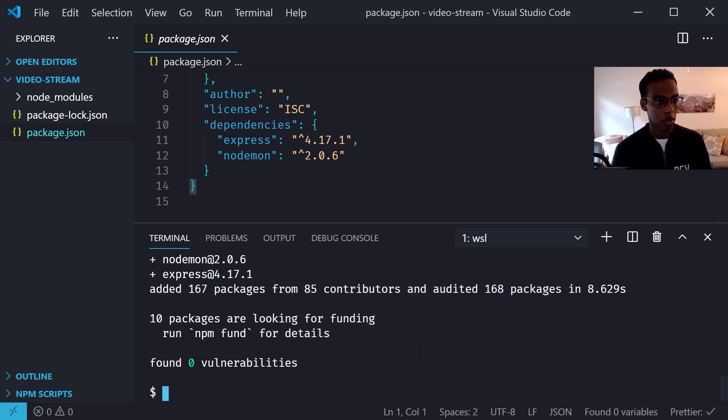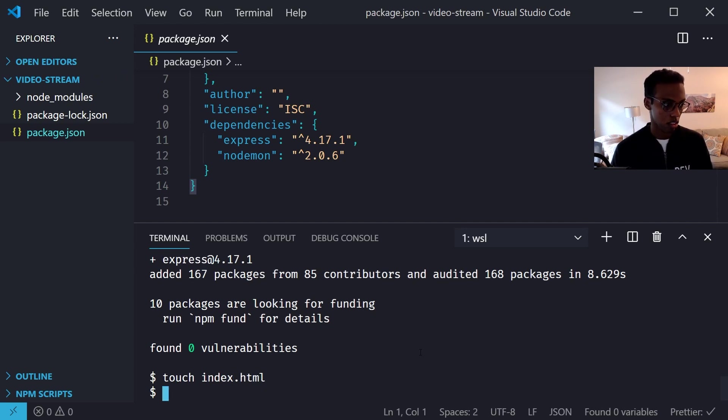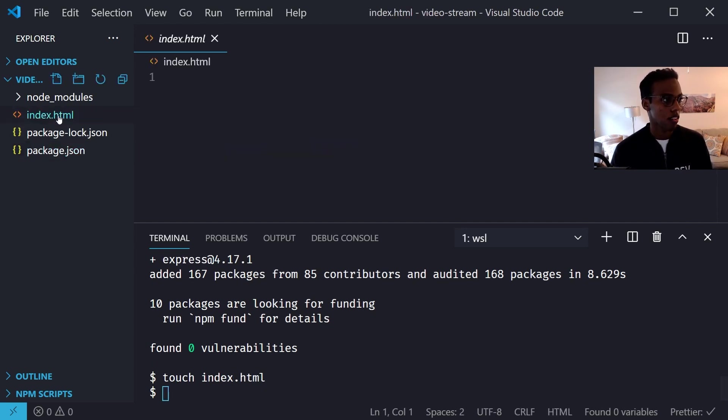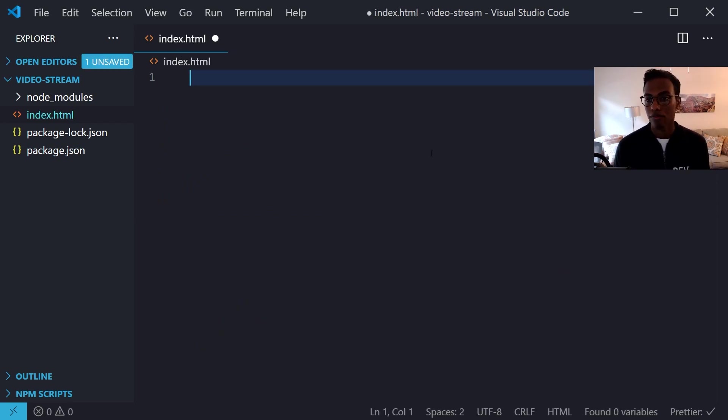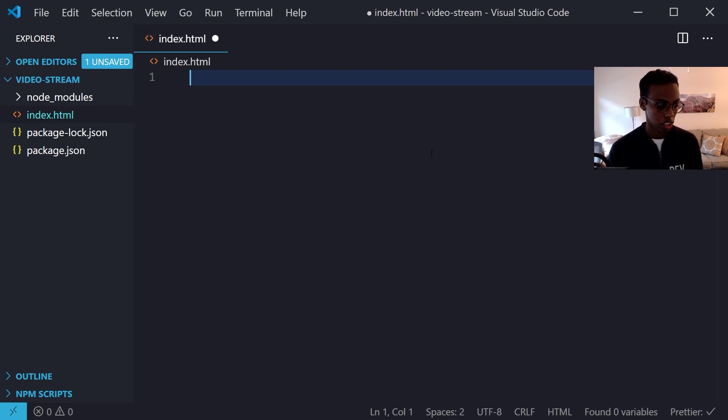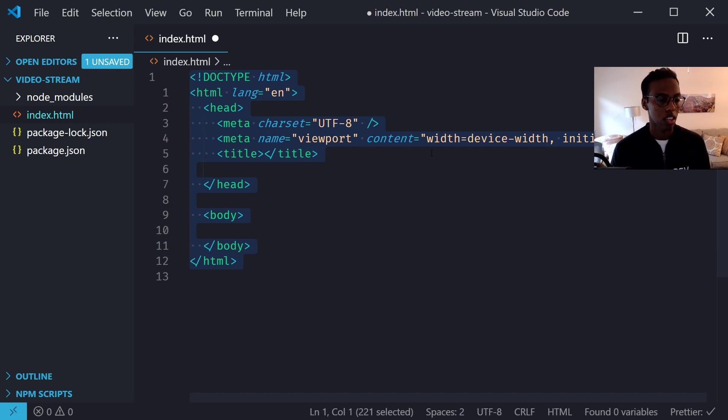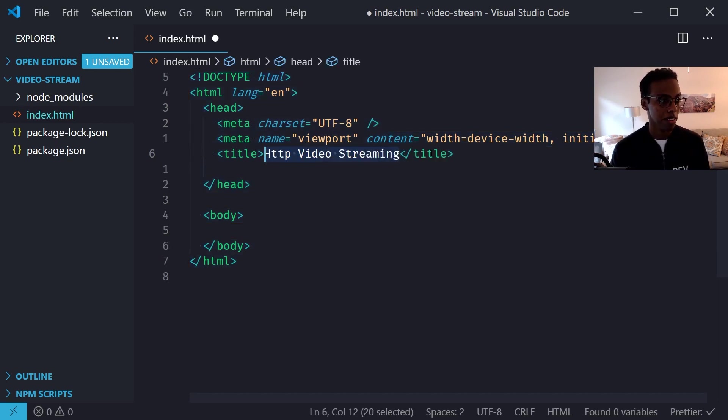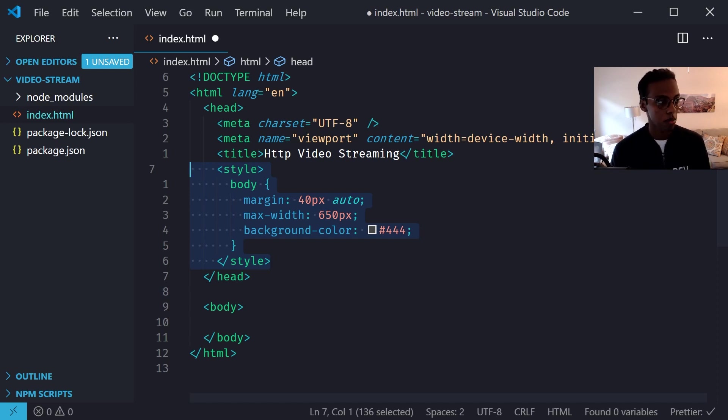So now the first file we're going to make is the index.html. All right, so for the index.html file I'm going to make a shell for the page and then we're going to name it HTTP video streaming and then we're going to add a little style.